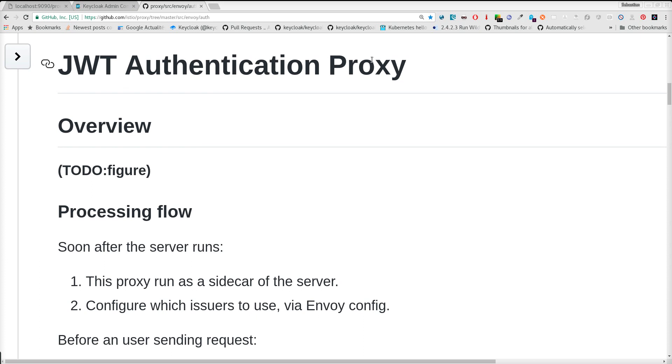This is a demo just running the Envoy Proxy, it's not running inside Istio for now.